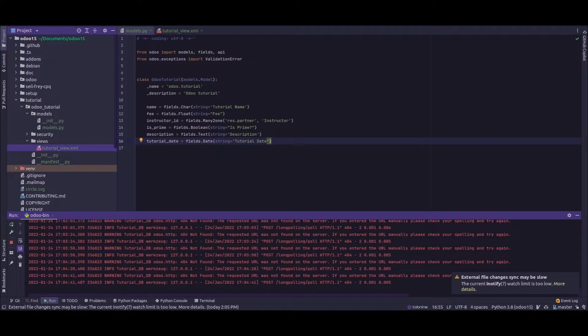Let's see, we'll pass the default value for the tutorial date to it. So for passing a default value, we just need to add the attribute.